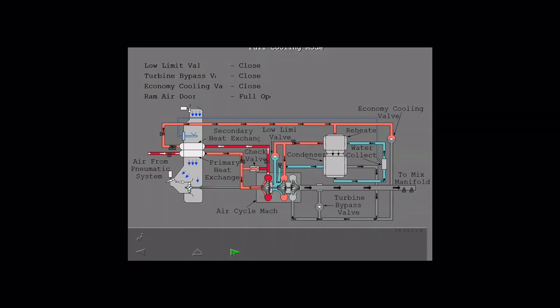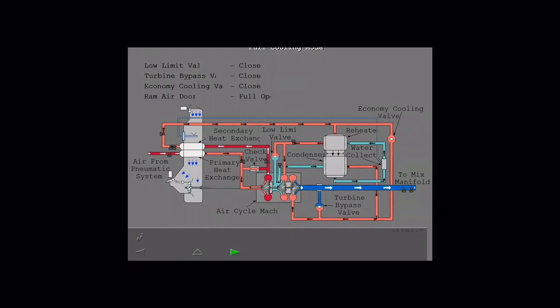Air is then directed to the low limit valve and ACM turbine 1 inlet. Air is cooled down and passes through the condenser again and finally through the ACM second turbine and directed to the mix manifold.